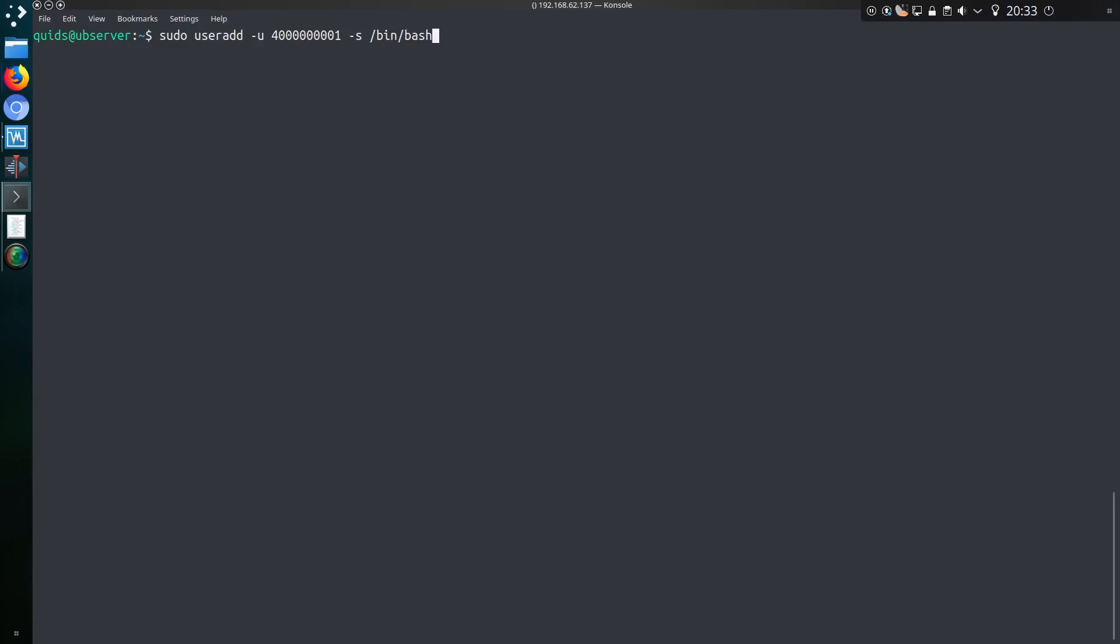I'll have a shell and we'll call this user priv. Let's give a password for priv, a password of hello, because why does it need to be that complicated?